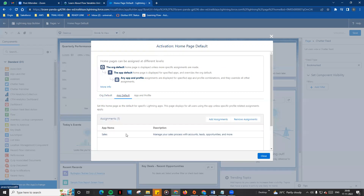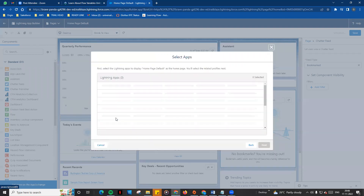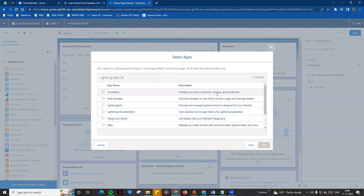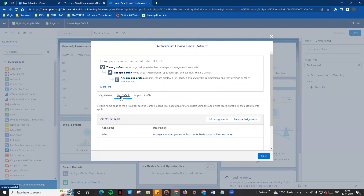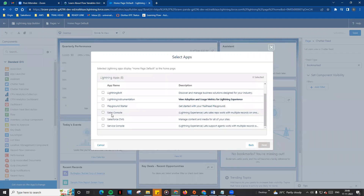If you want to use the App Default, you can assign this page to a particular app. For example, click Add Assignment — you can choose Sales or Sales Console, then click Next.